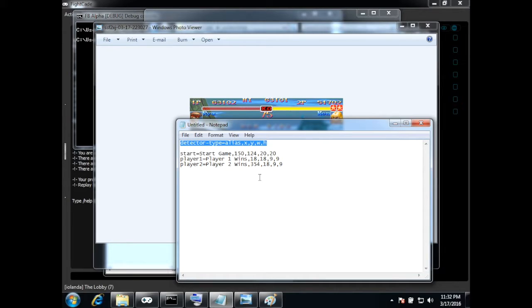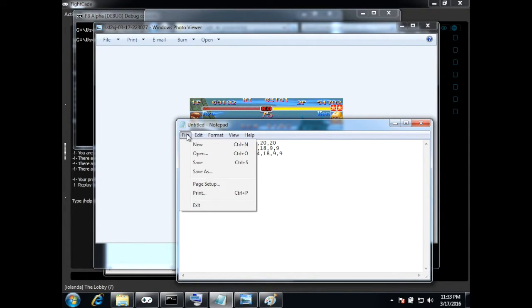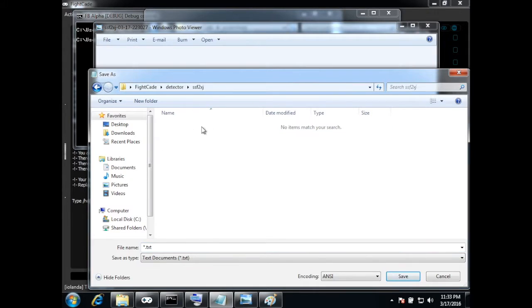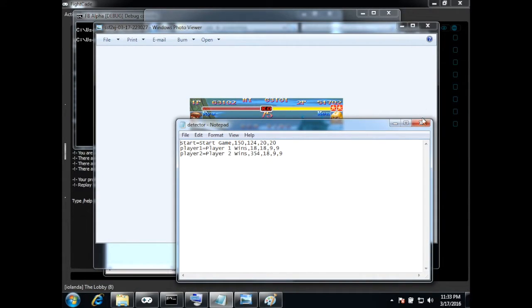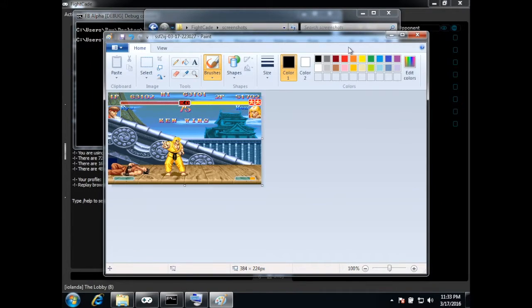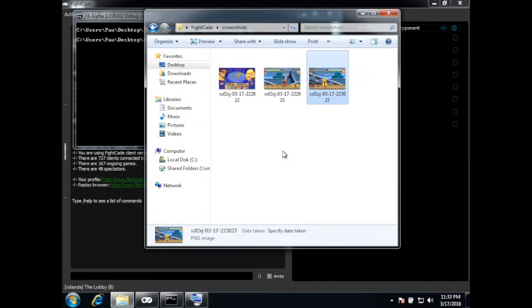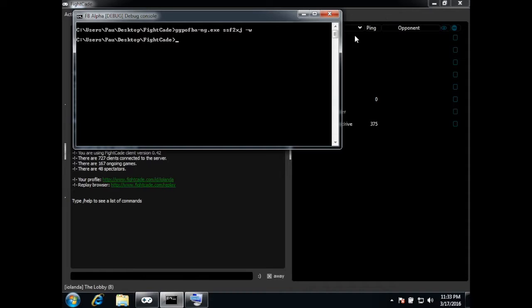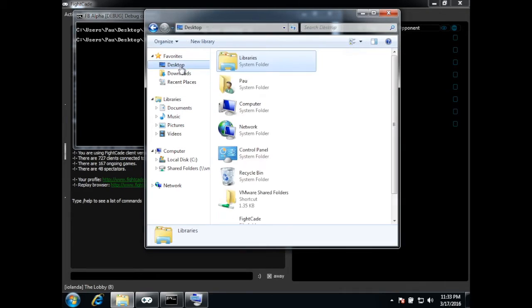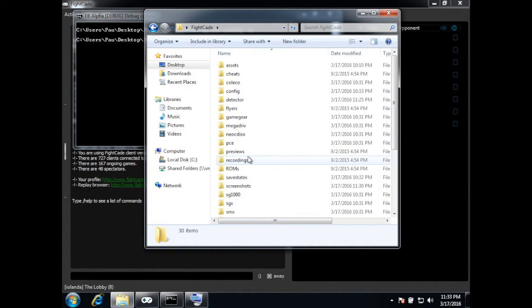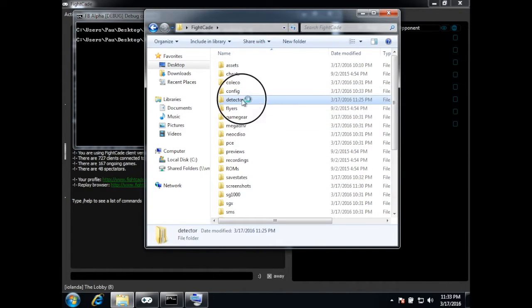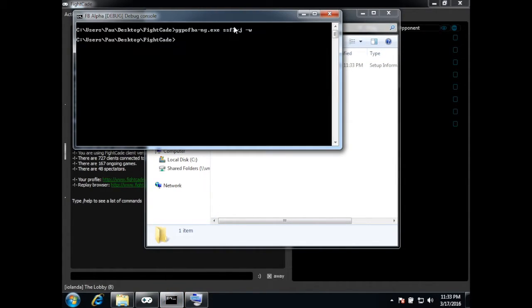So this will be my detector file finished so I'm going to save it. Alright and I'm going to close this now. So here in the detector folder I have this inf file that I have just created.